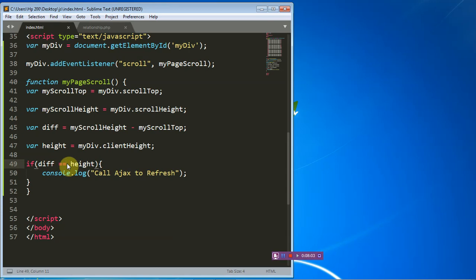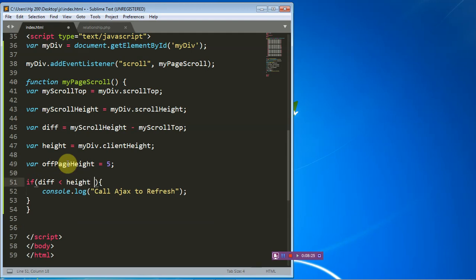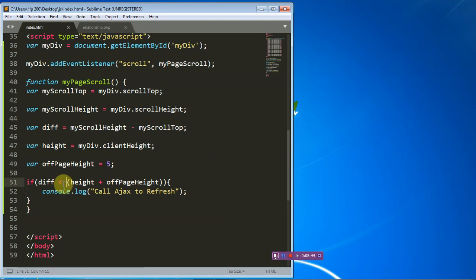To have something that will always work, I'll use a less-than comparison instead. I'll create a variable called offPageHeight and give it a value of 5. The condition then becomes: if difference is less than height plus offPageHeight. I prefer using less-than, greater-than, less-than-or-equal, or greater-than-or-equal over strict equality — that's why I'm doing it this way.